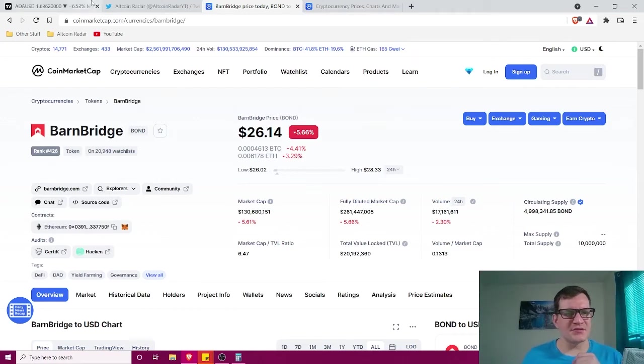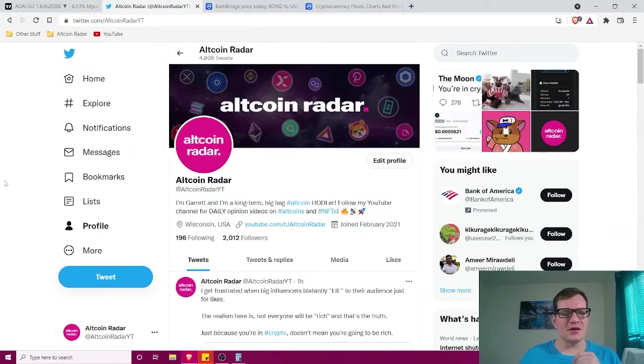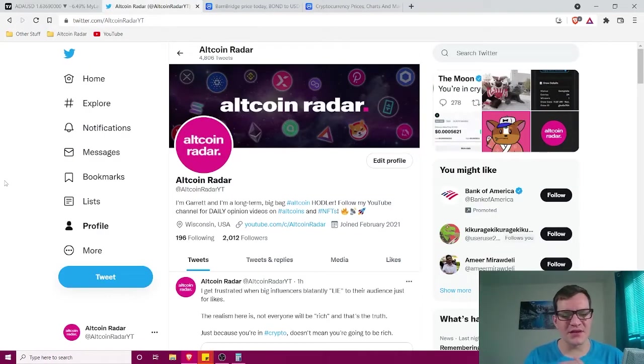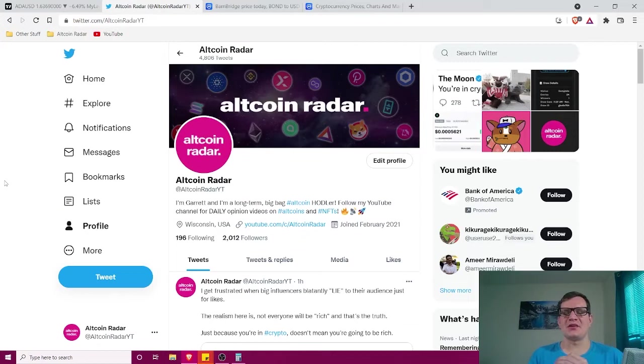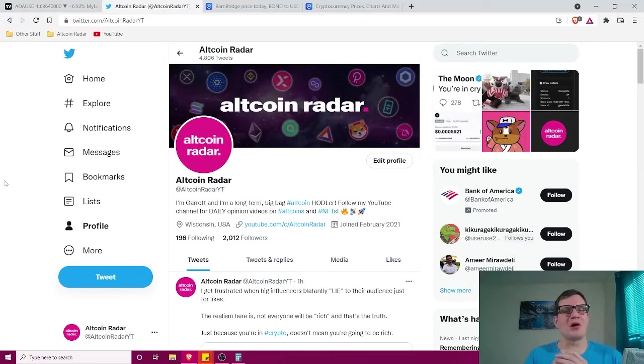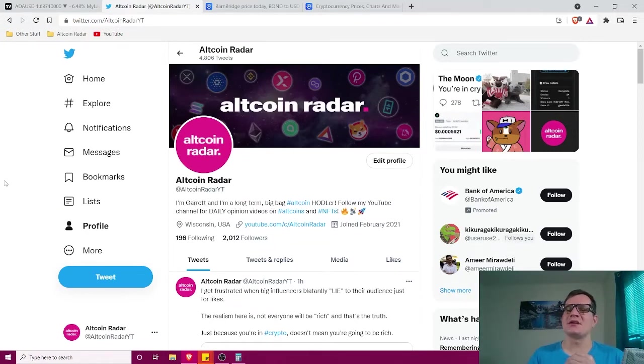Hey Altcoin fans, thanks for joining me here on Altcoin Radar. Today guys, I'm going to give you my realistic long-term price prediction for Barnbridge's bond token.